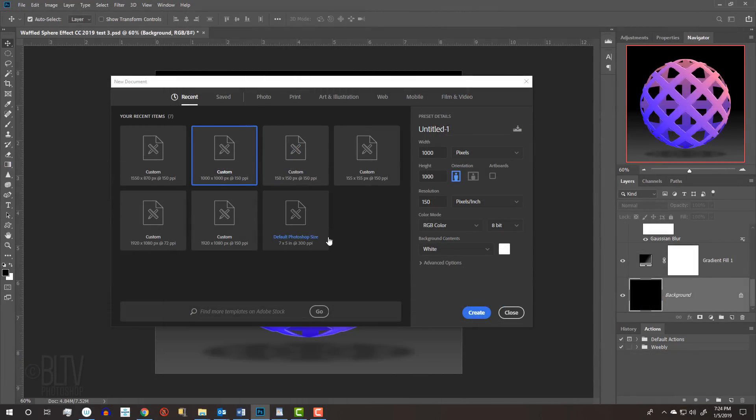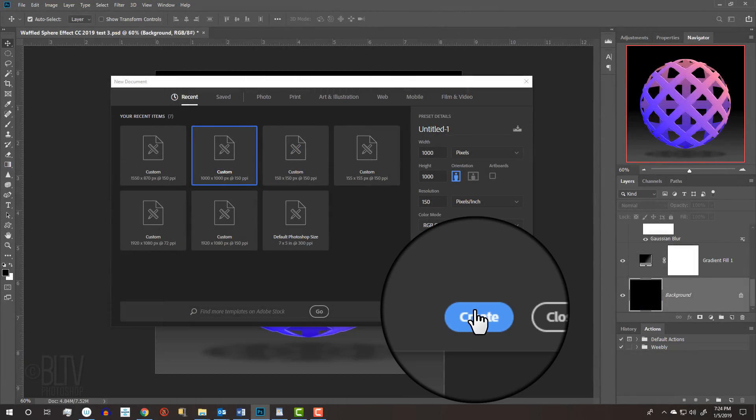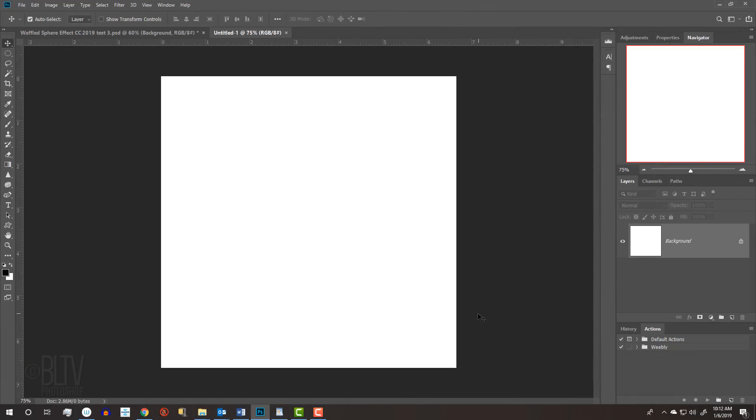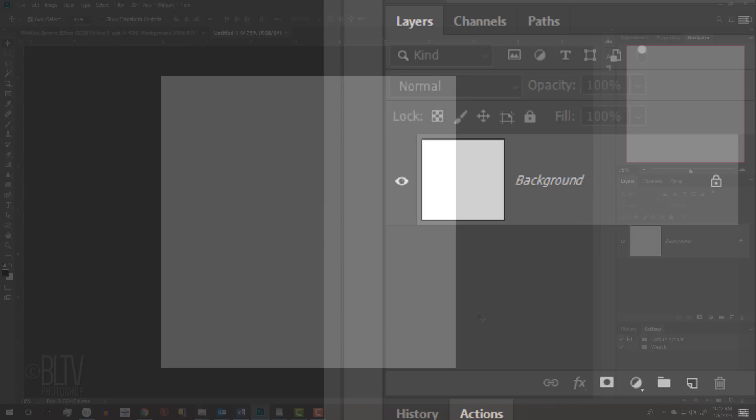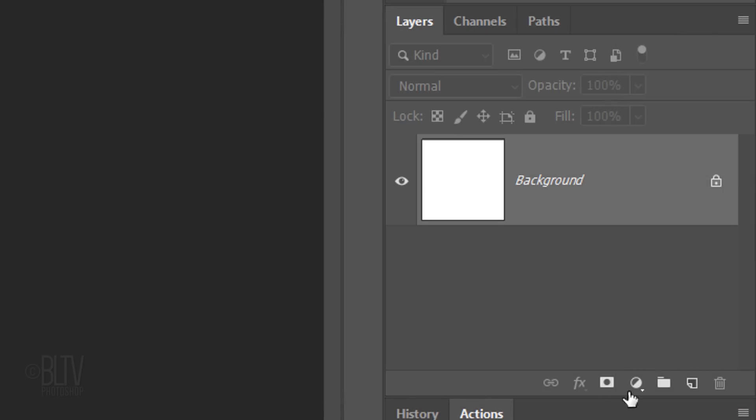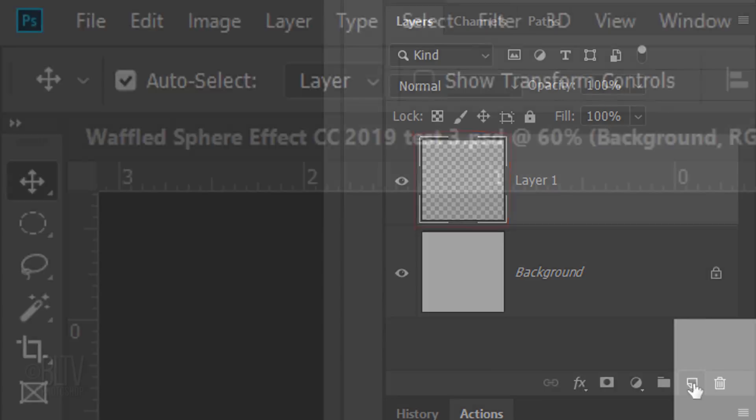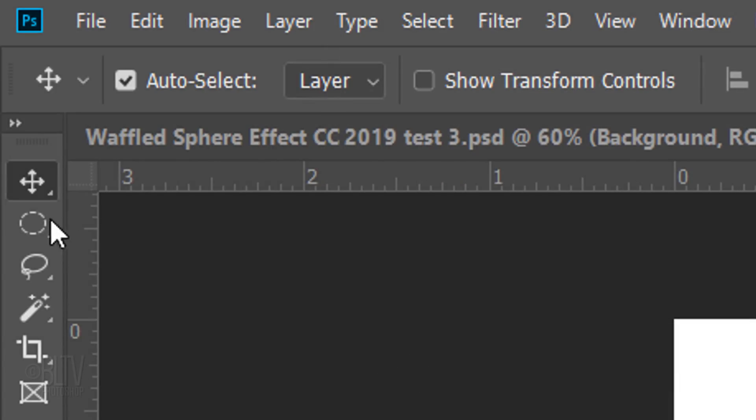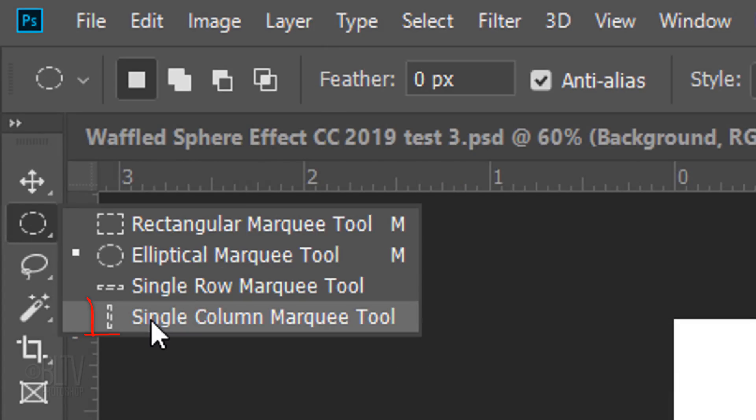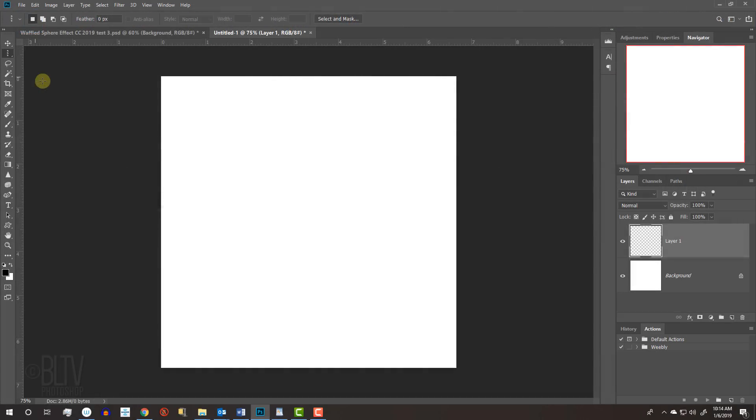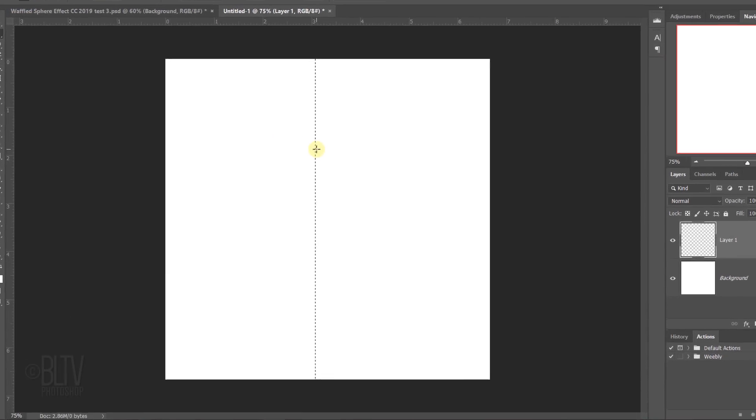Make the background white. Then click Create or Open. Click the New Layer icon to make a new layer. Open your Single Column Marquee Tool and click anywhere inside the document to make a vertical line selection.